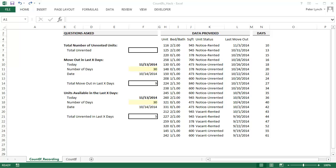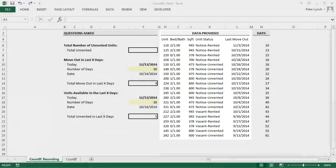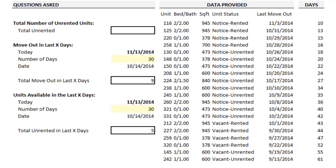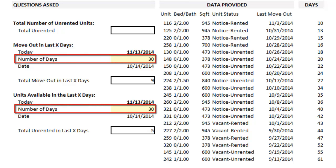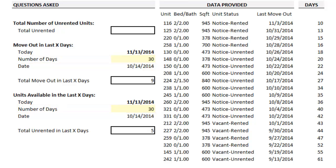I was recently reminded of an Excel hack when a friend in real estate asked for some help with a formula. He provided data listing information related to apartments, and asked if I could come up with a formula that fits in one cell and counts the number of units available or unrented in the last X days — X being a variable you could toggle, so you could put in 30, 60, or 90 days. The problem he was having was counting cells that had 'unrented' when there was other text in the cell.